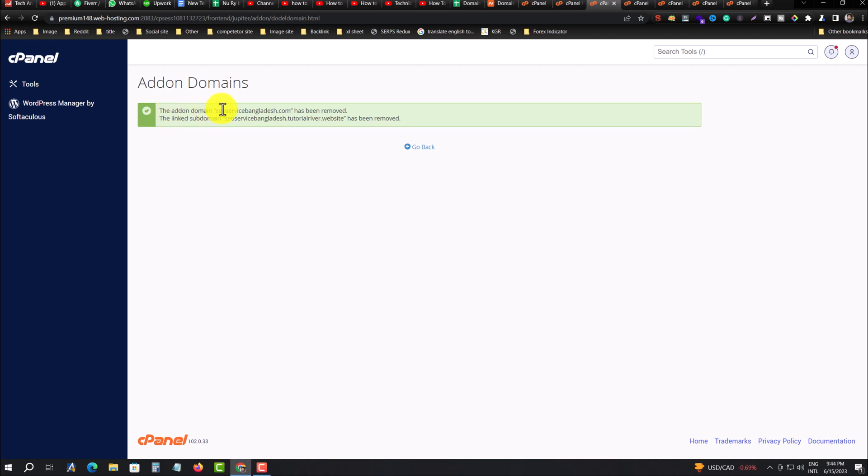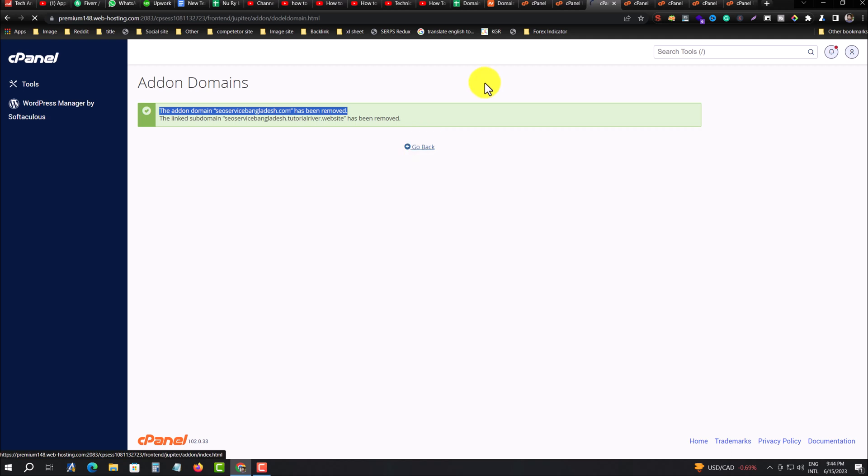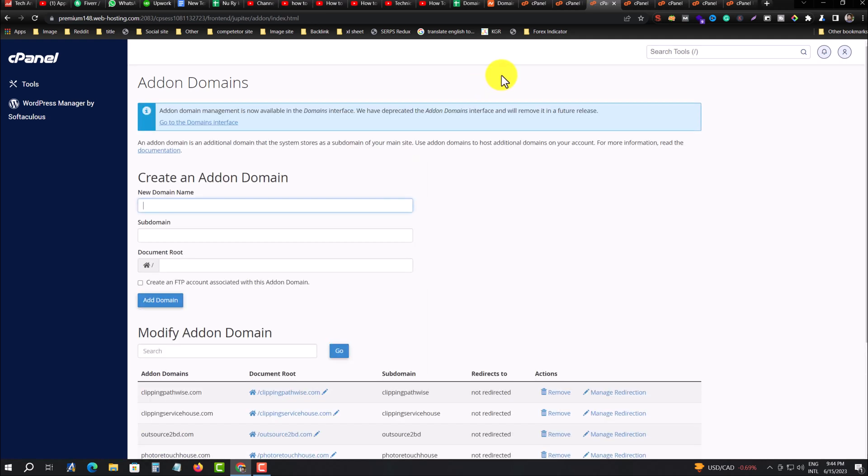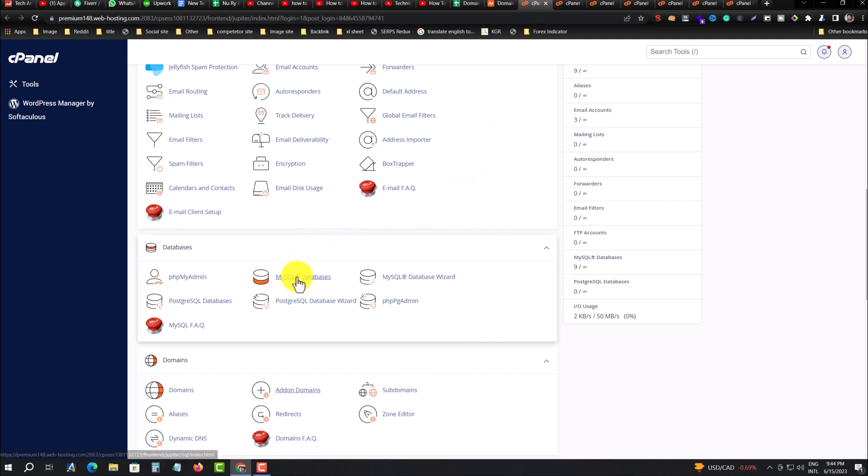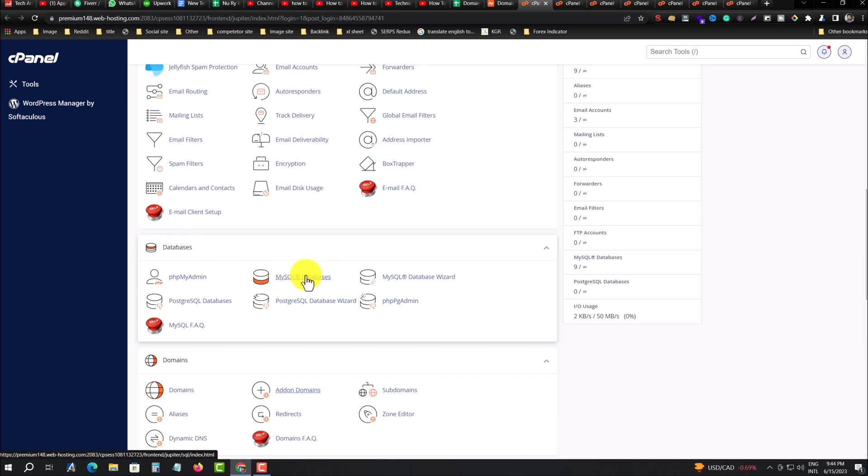The domain has been removed successfully. Go back. Now the second step is you have to delete or remove the database from that website. Go to your MySQL database. Under the database option, you can find this option.